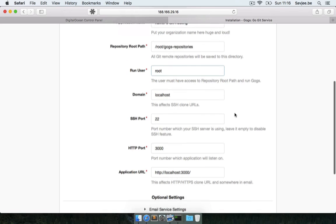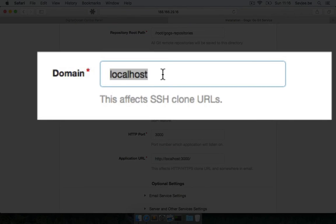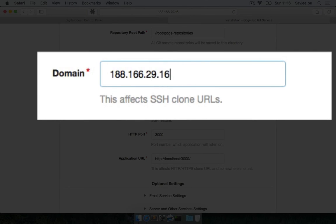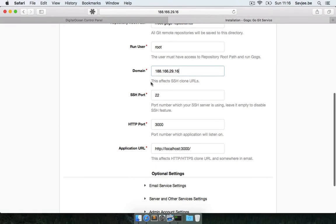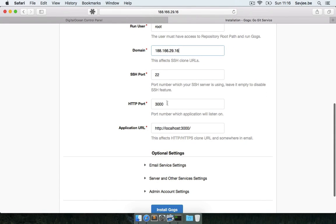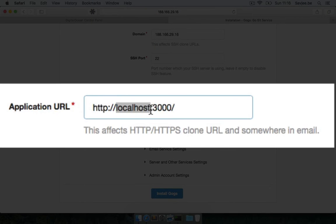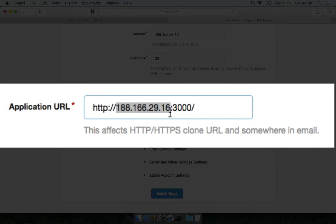So the only thing I'm going to change right now is the domain name. Right now it's set to localhost, but this obviously has to become my domain name, or in my case, just the IP address of my droplet because I didn't connect a domain name to my droplet. I'm going to leave the SSH port and the HTTP port to default, and the application URL I'm going to change that as well. I'm going to type in my IP address instead of localhost.